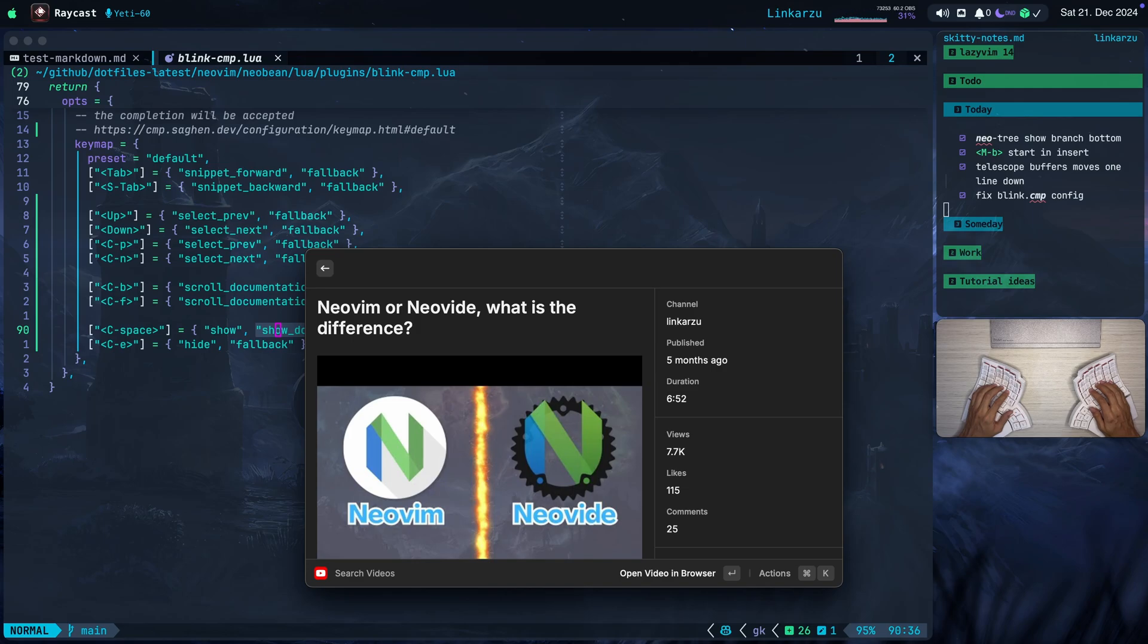I'll be releasing a new video related to Neovide, in which I will go over some really nice configs that I have discovered in the past few days, and that make it really useful. But if you want to learn more in the meantime, check this video out as well.